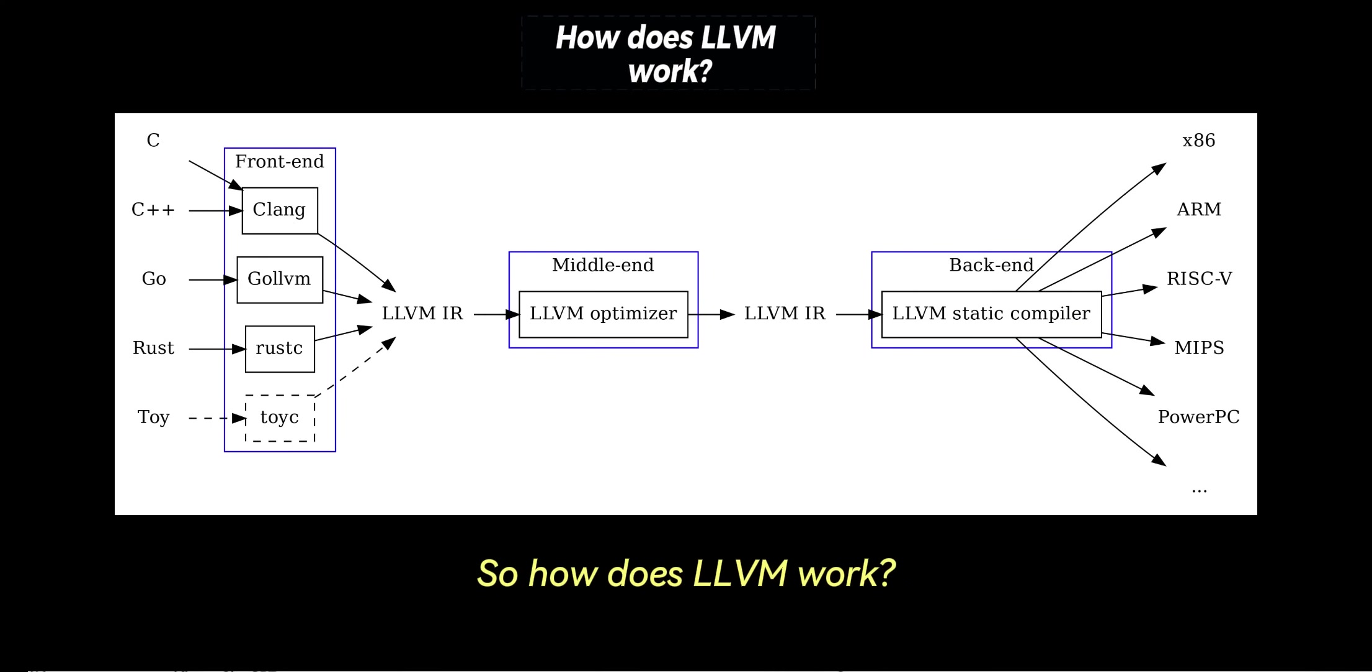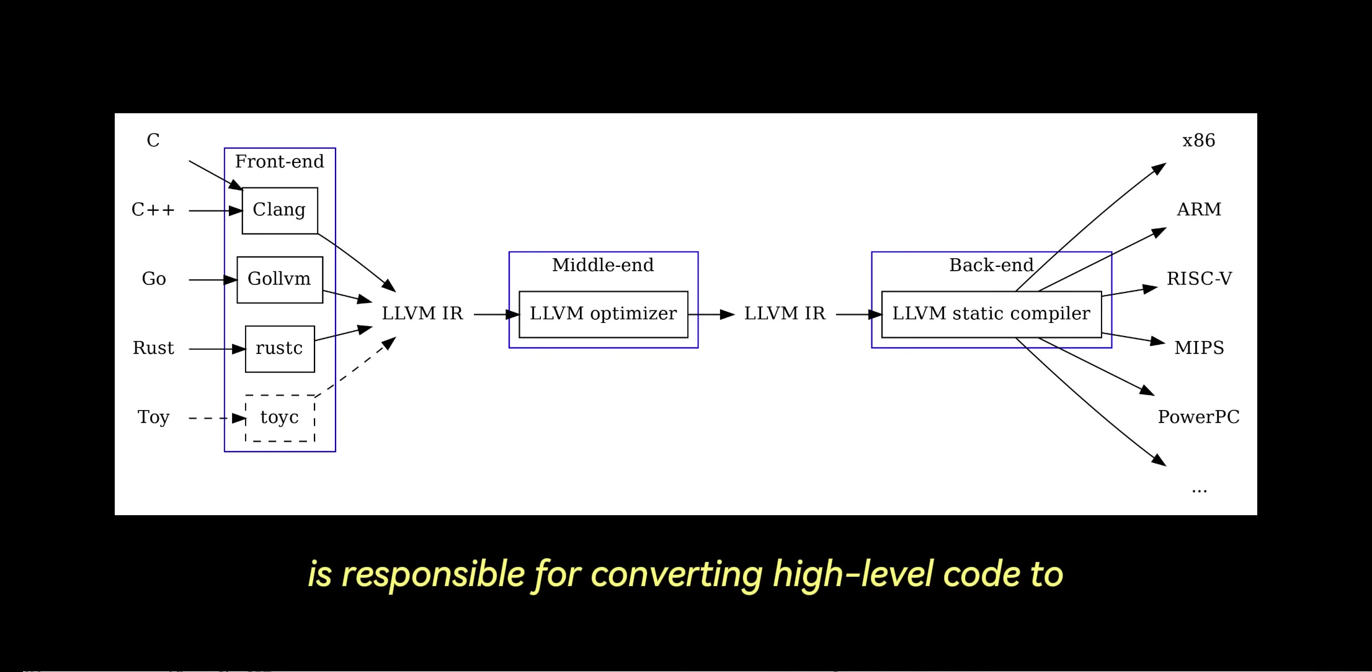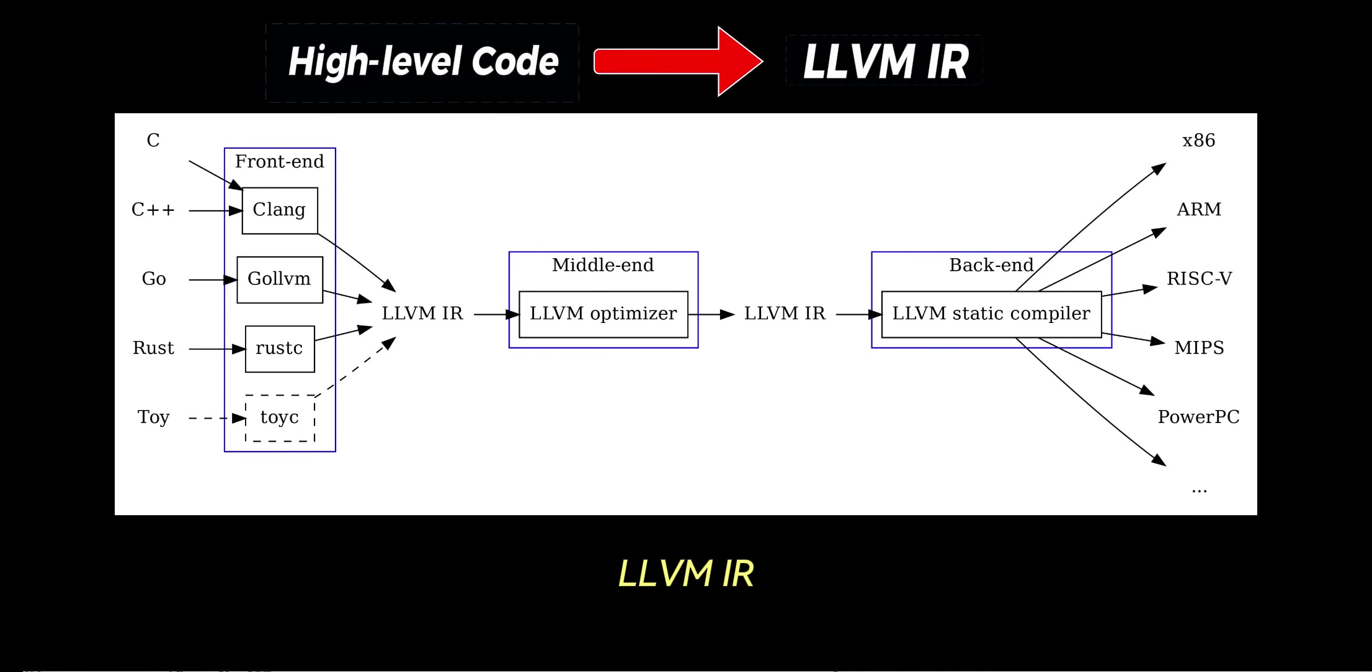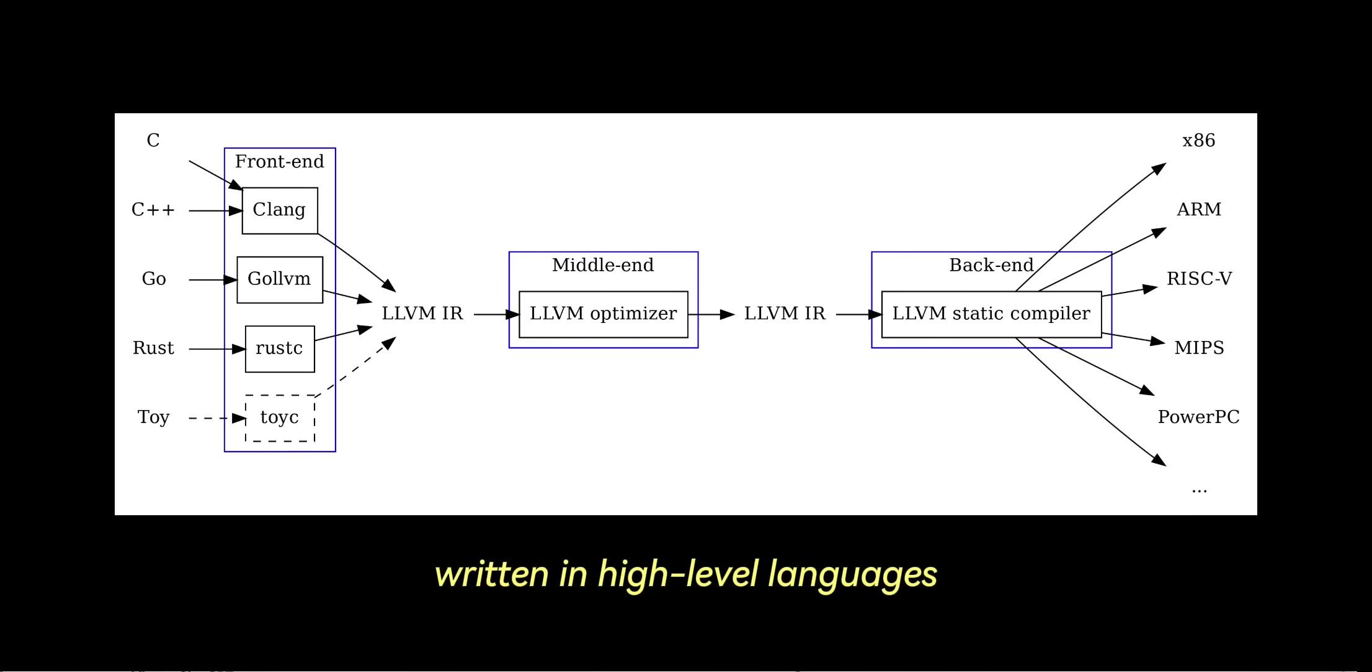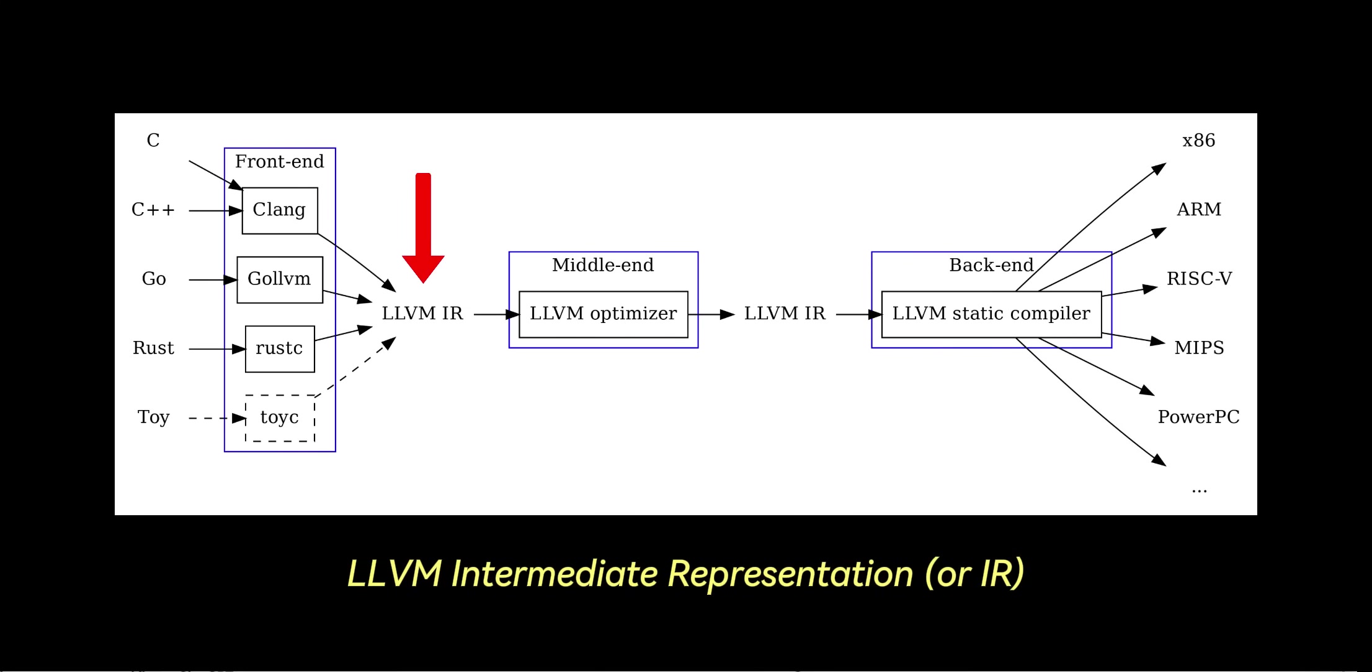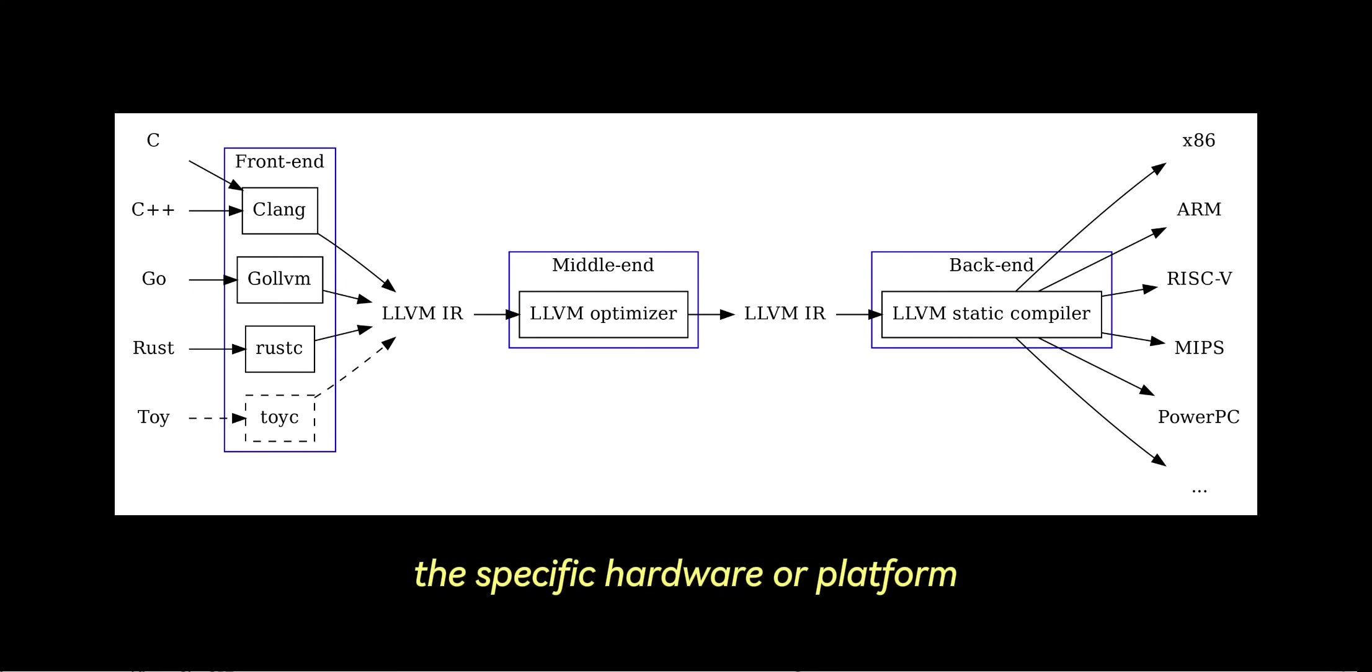So how does LLVM work? The front end is responsible for converting high-level code to LLVM IR. The front end of LLVM converts code written in high-level languages like C, C++, Rust, or Swift into a common format called LLVM intermediate representation, or IR.